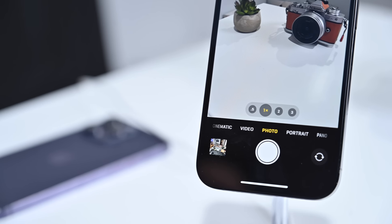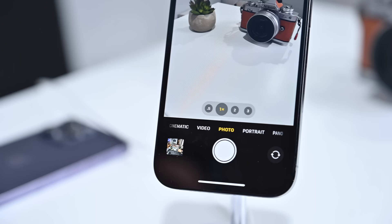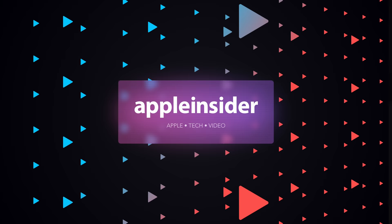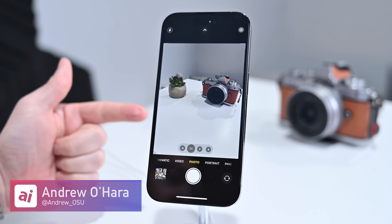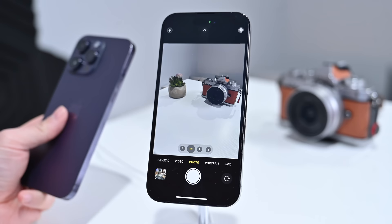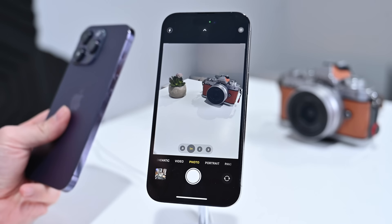Here is how you can absolutely master the camera app on iPhone 14 Pro and iPhone 14 Pro Max. Welcome everybody to Apple Insider. It is Andrew here and this is my iPhone 14 Pro, alongside my iPhone 14 Pro Max. Everything I demo here on the iPhone 14 Pro will apply to the iPhone 14 Pro Max as well. So let's go ahead and dive in.